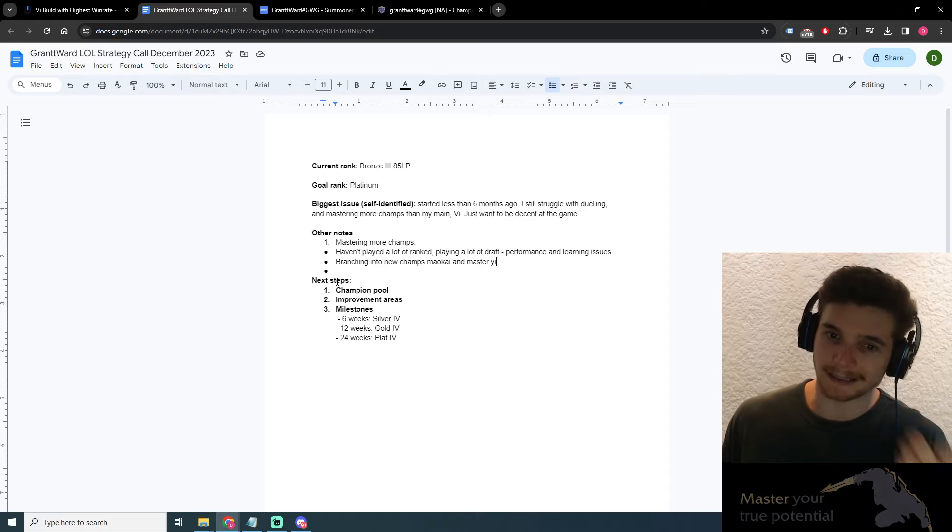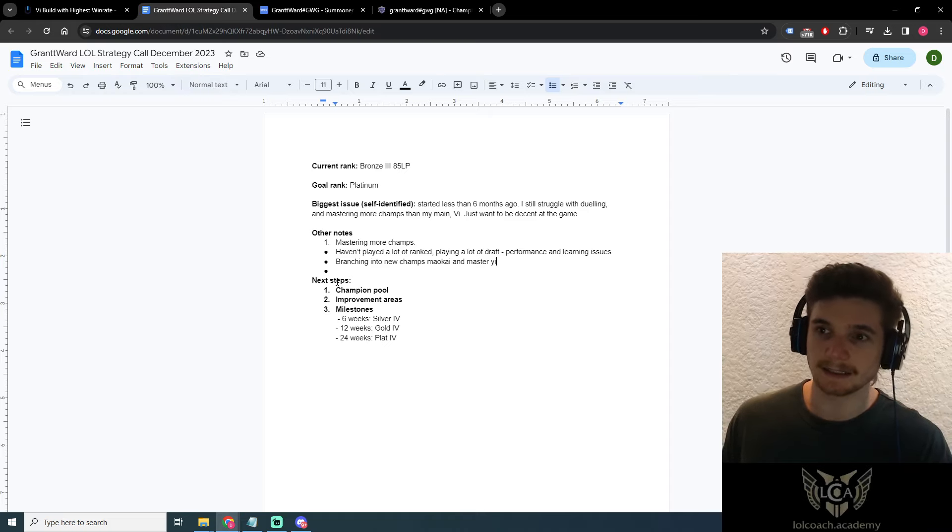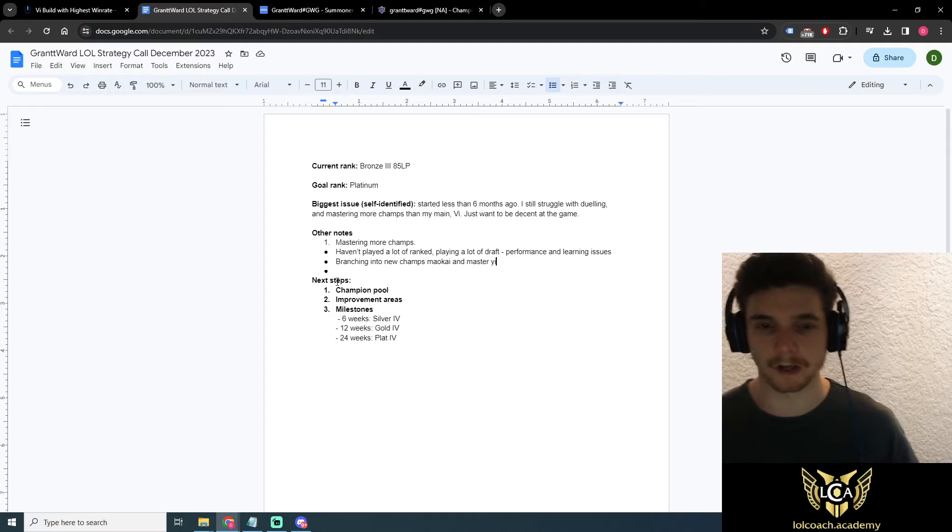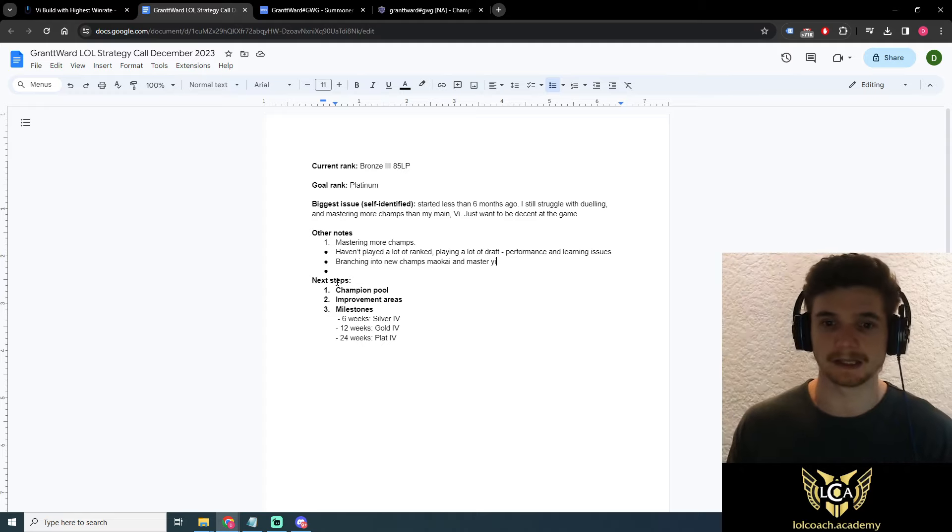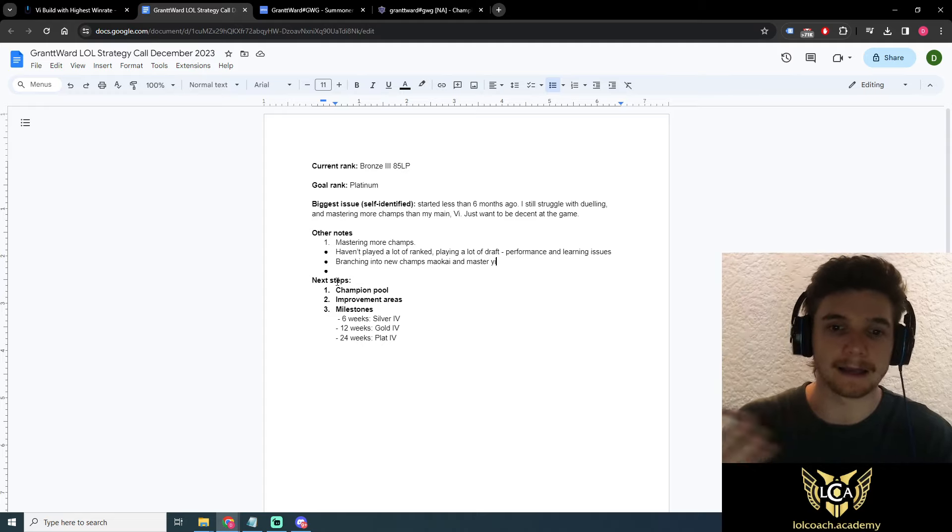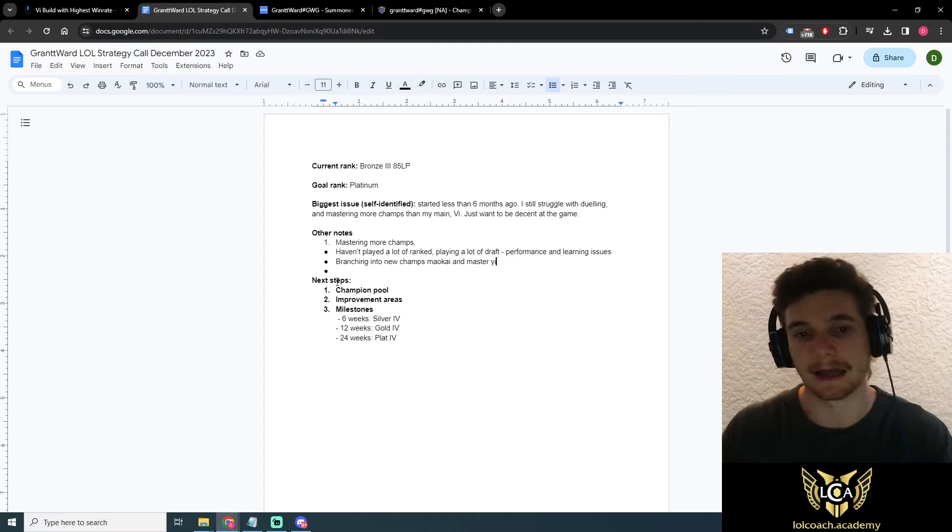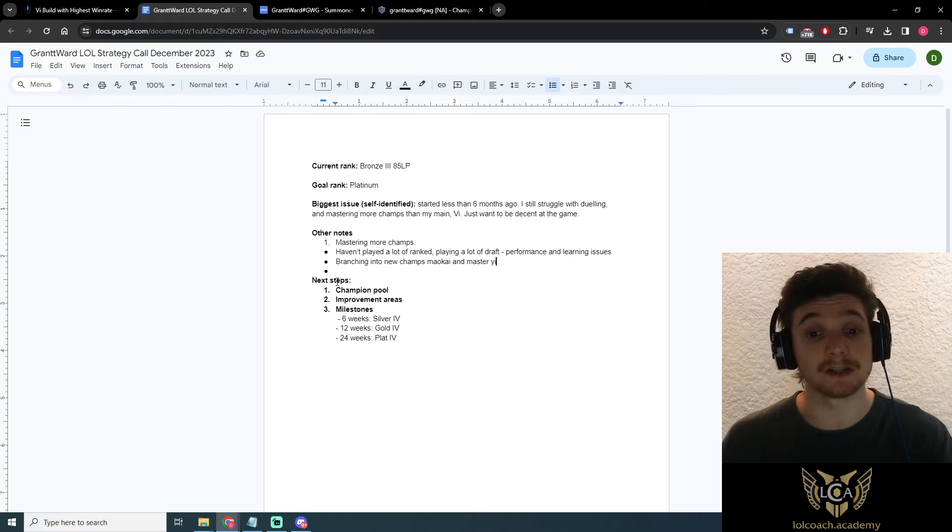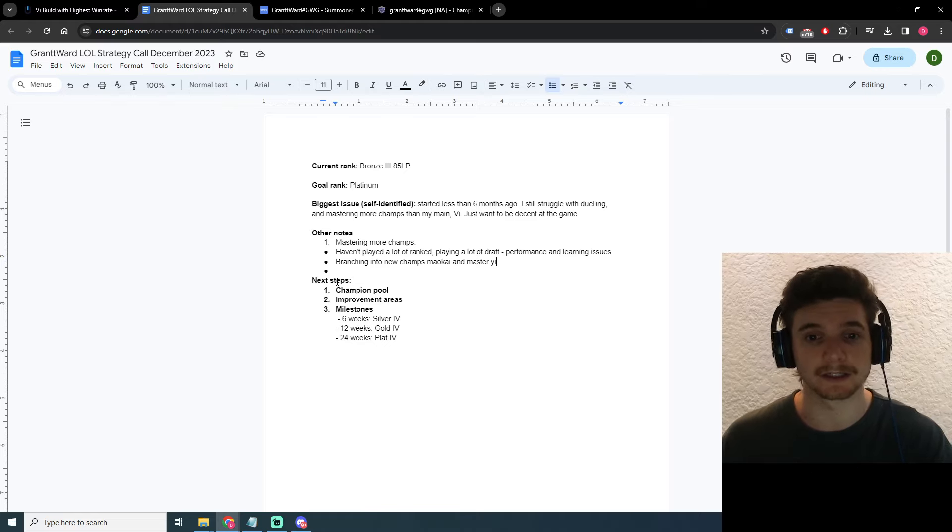So the second one is basically what you've said is like a tight champion pool. So like one to three champions, as an example, Vi, Maokai, and Master Yi. You've got three champions, really good diversity.